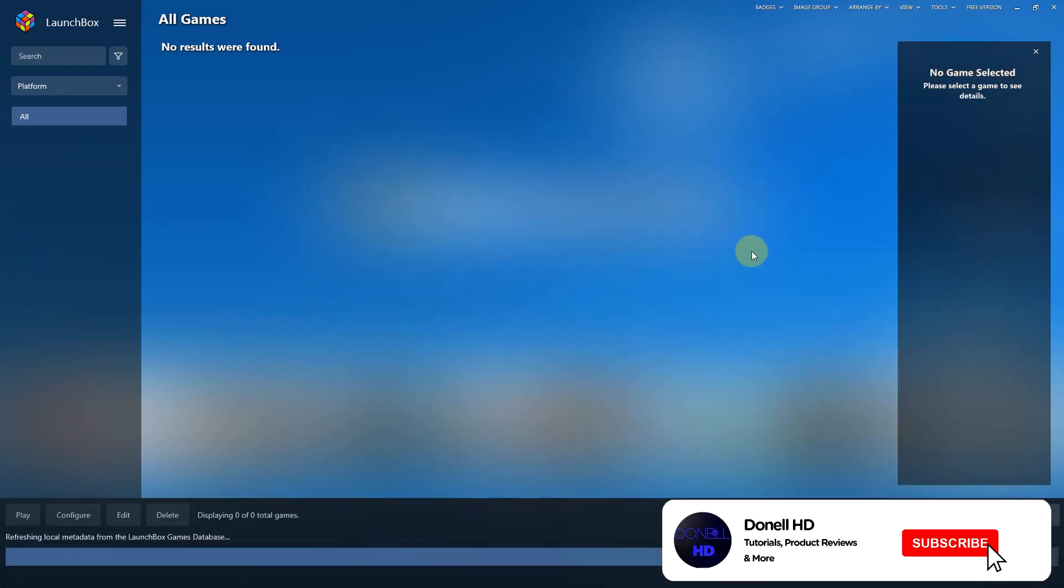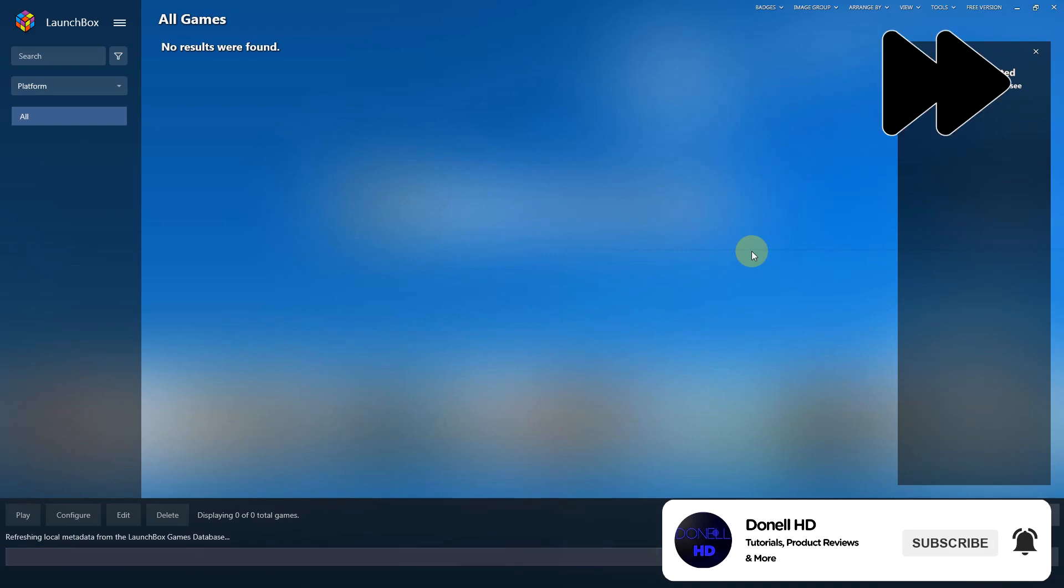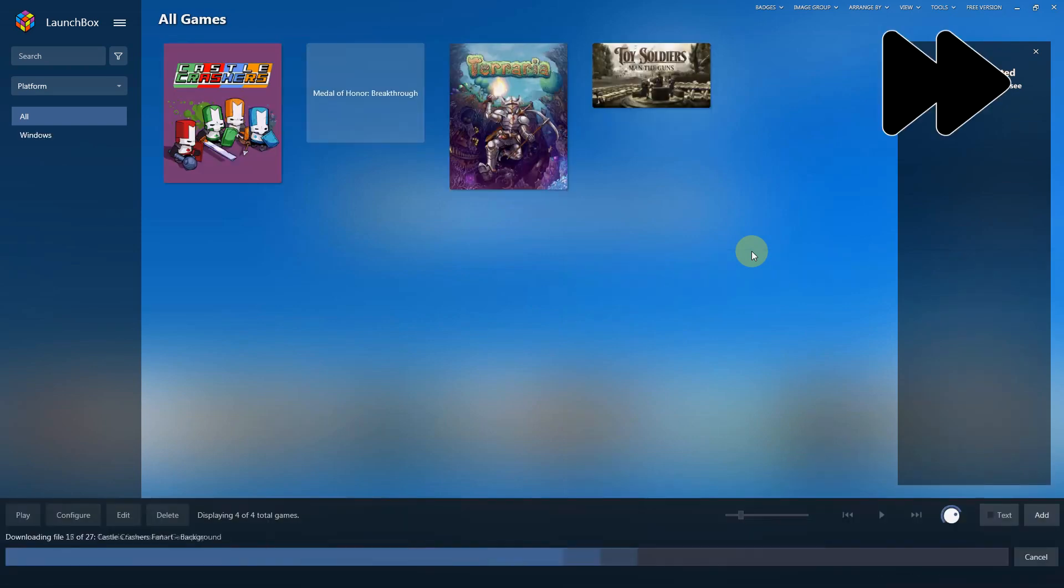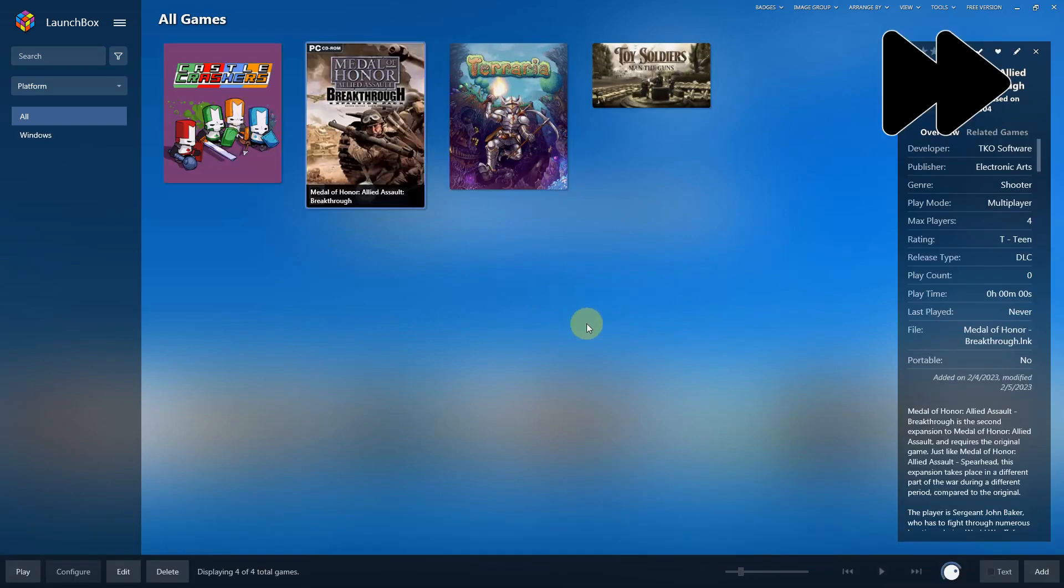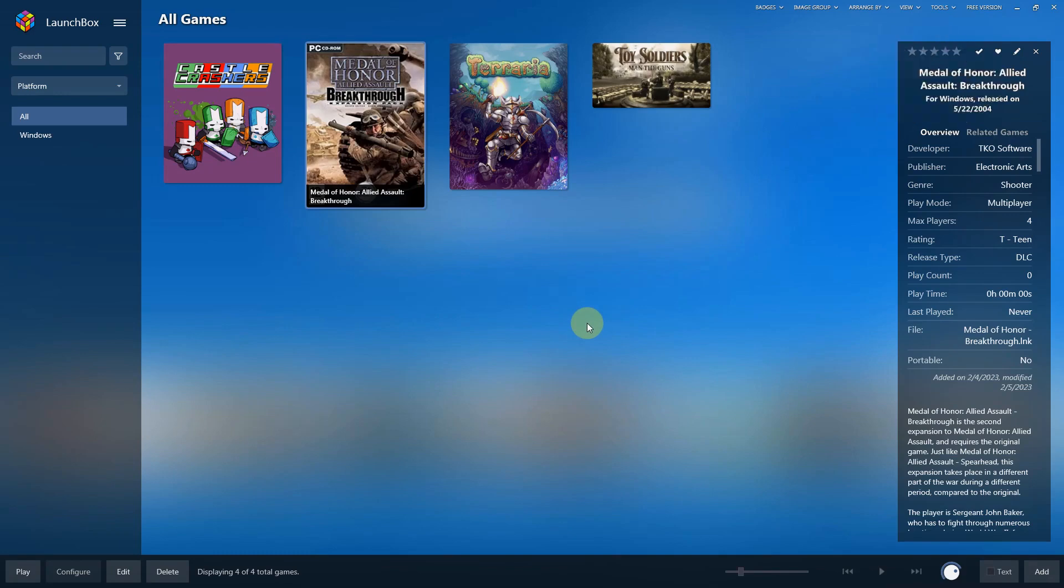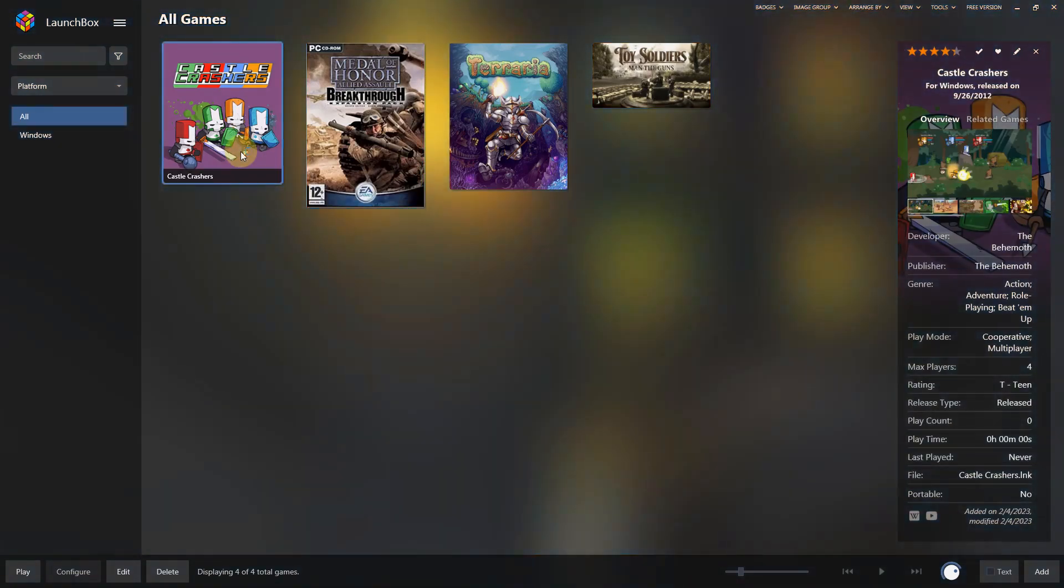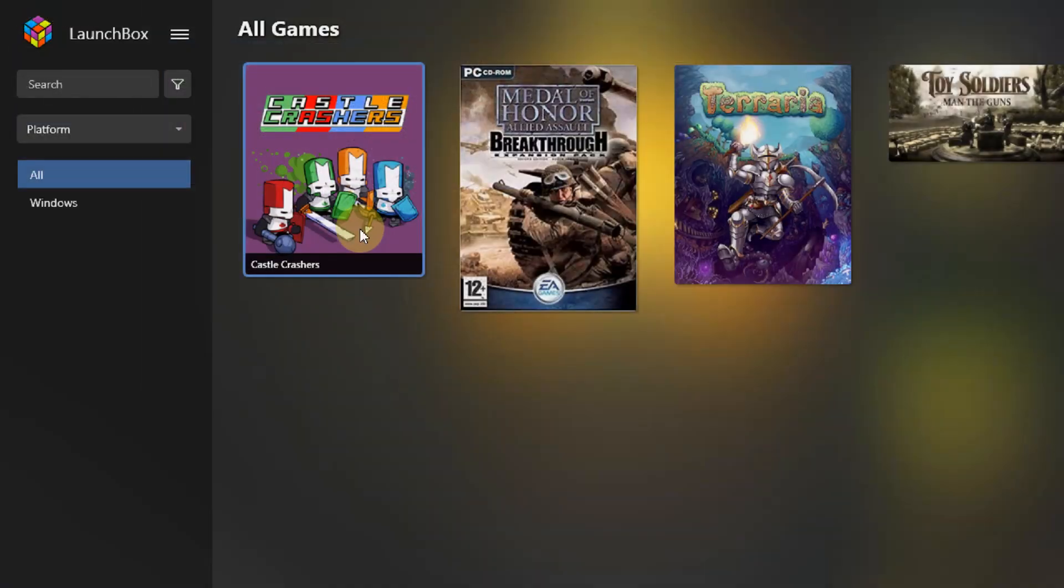This tutorial works for anything with a shortcut. Just make sure that when you drop it in Launchbox you associate it to the correct platform or make your own custom platform if you need to. And now you are finished.